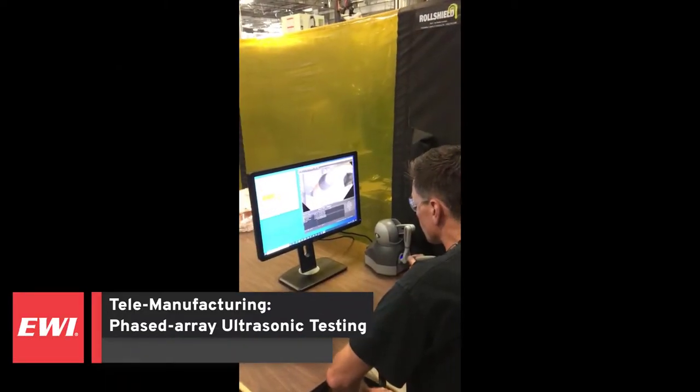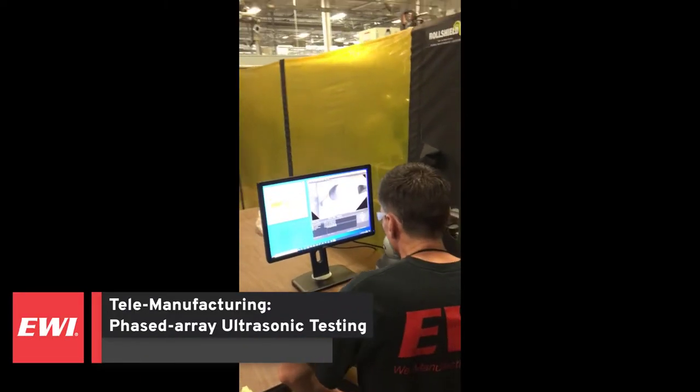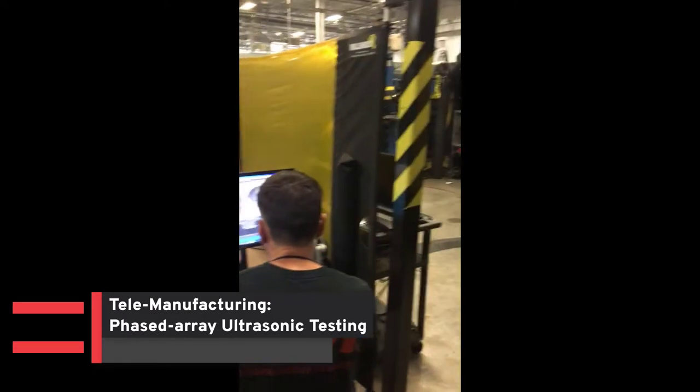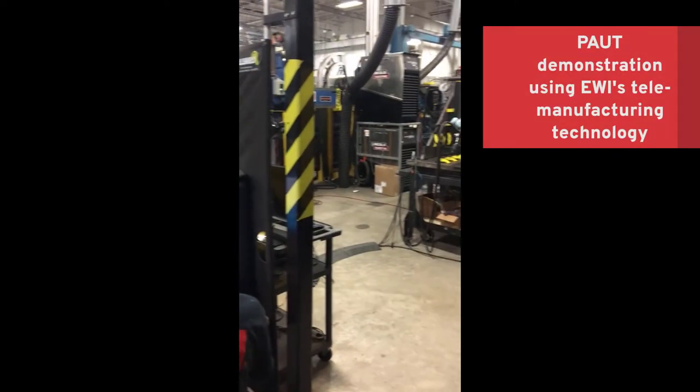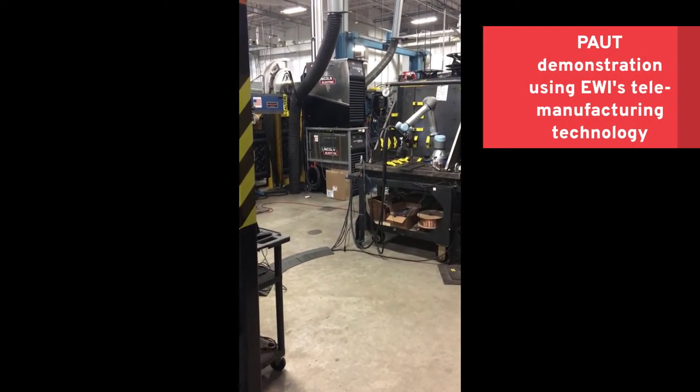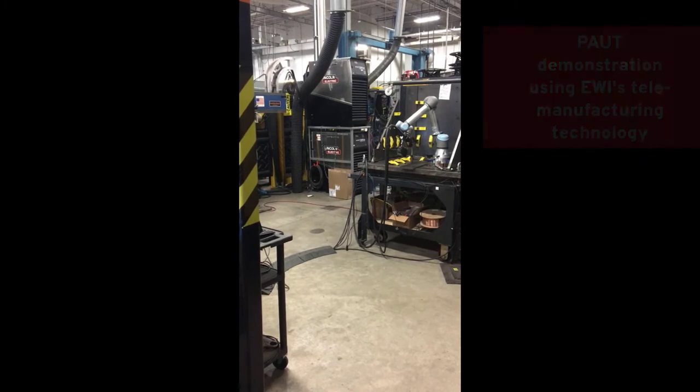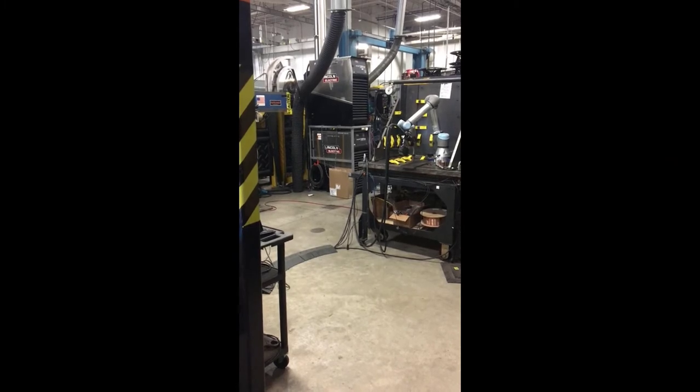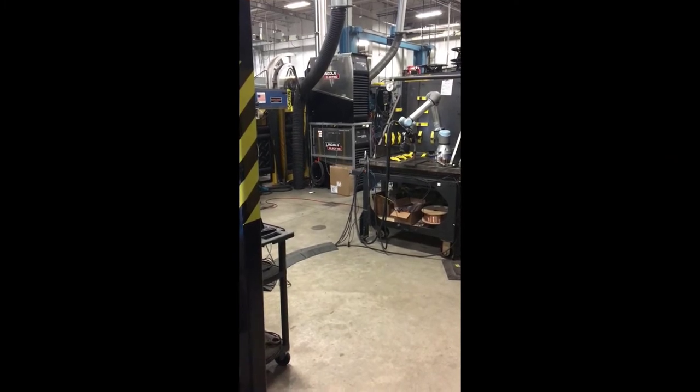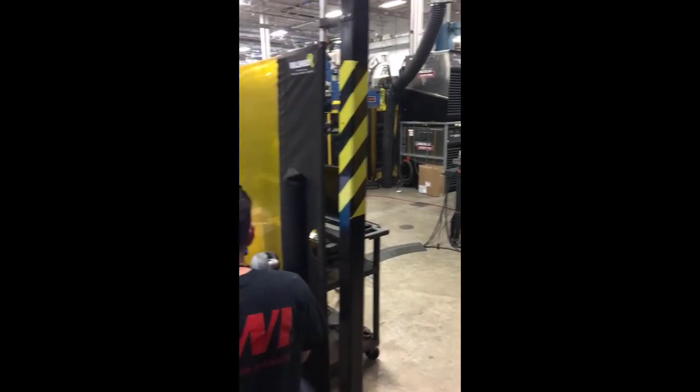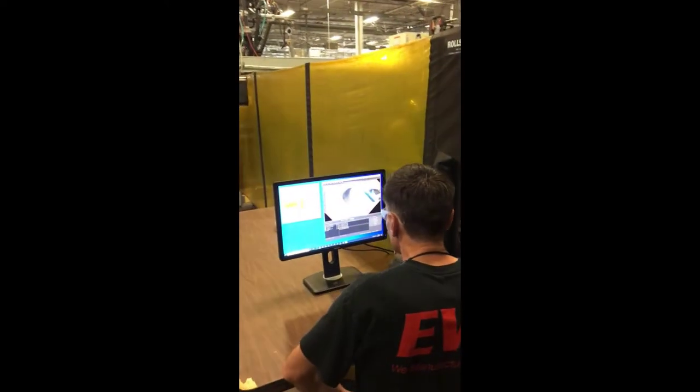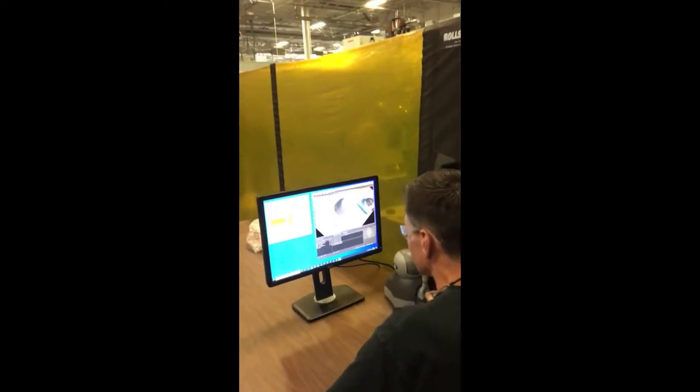Telemanufacturing allows a person to completely control the movement of a robot or machine residing in a remote location. This technology can be applied to non-destructive evaluation, allowing remote inspection of the object while the operator is in complete control of the inspection process.